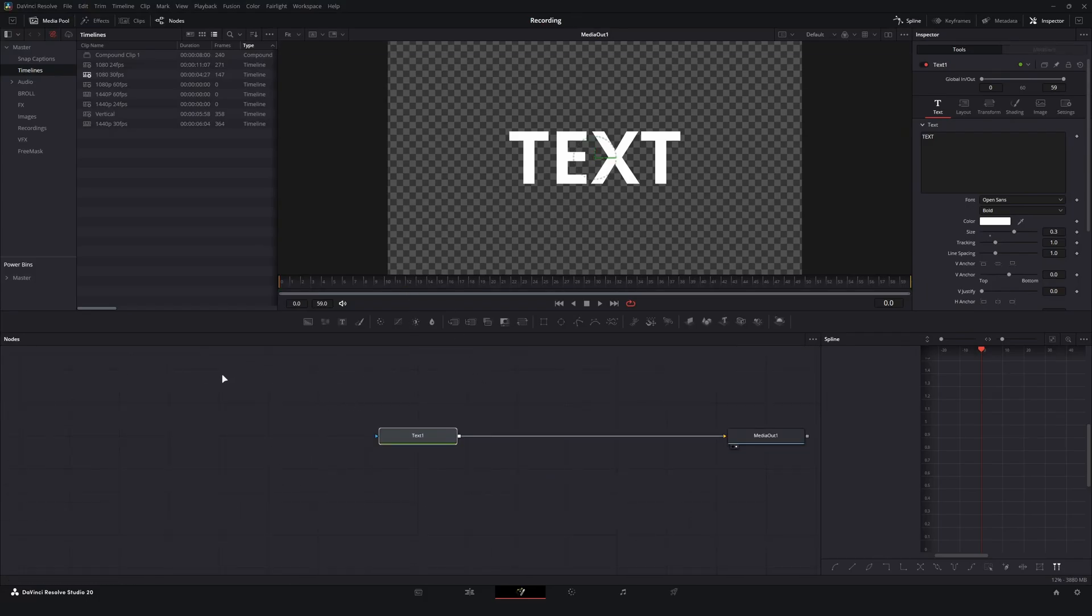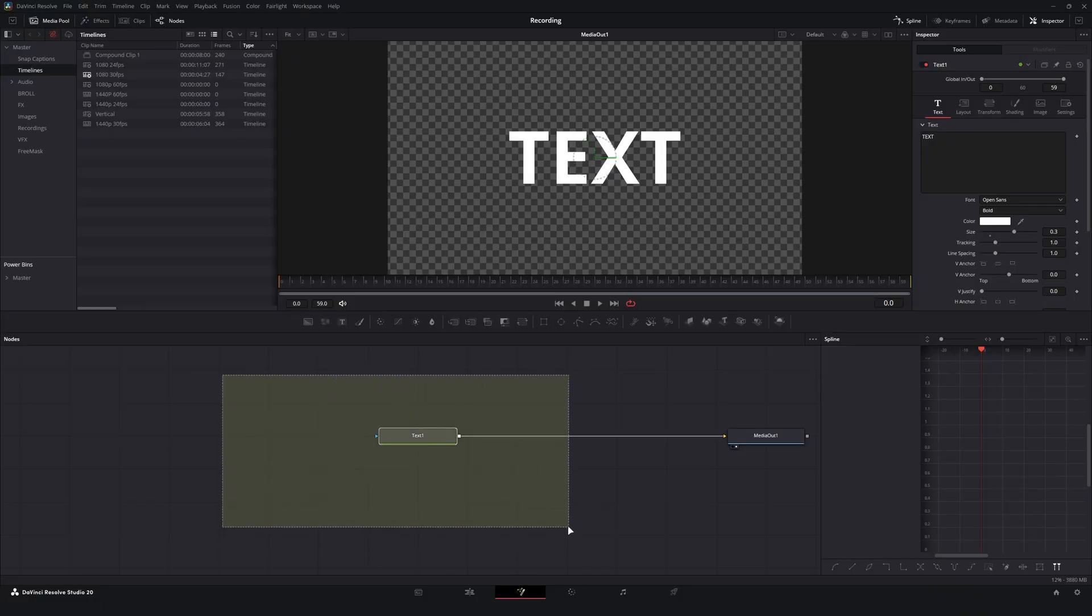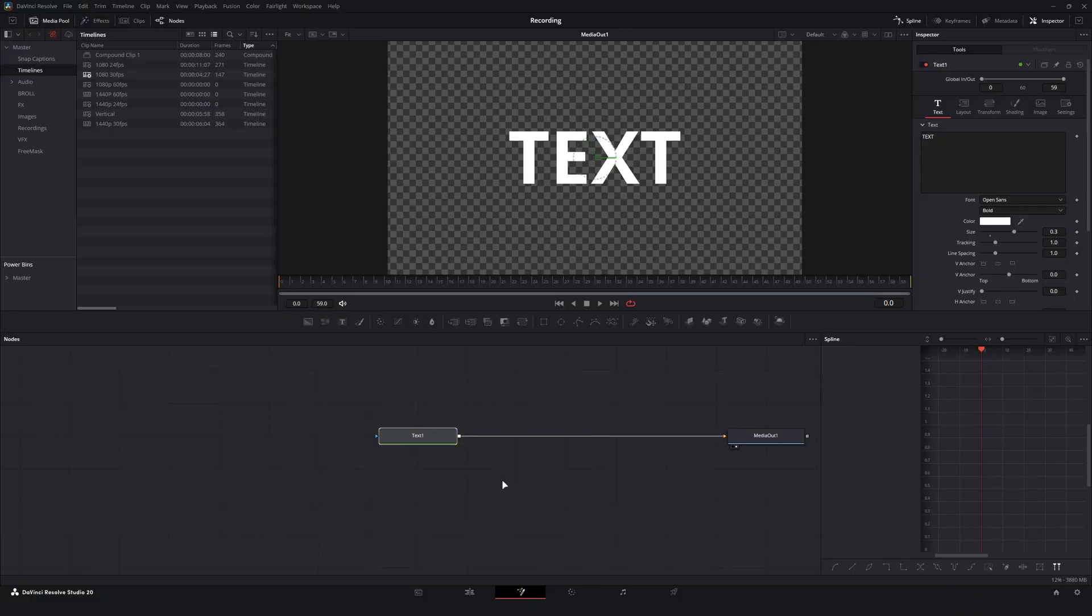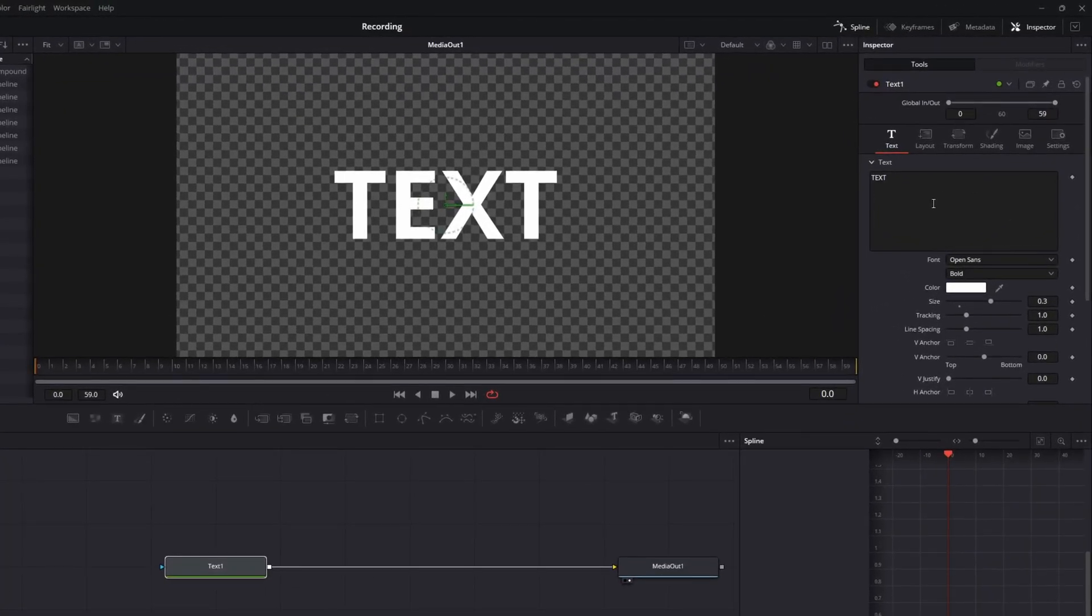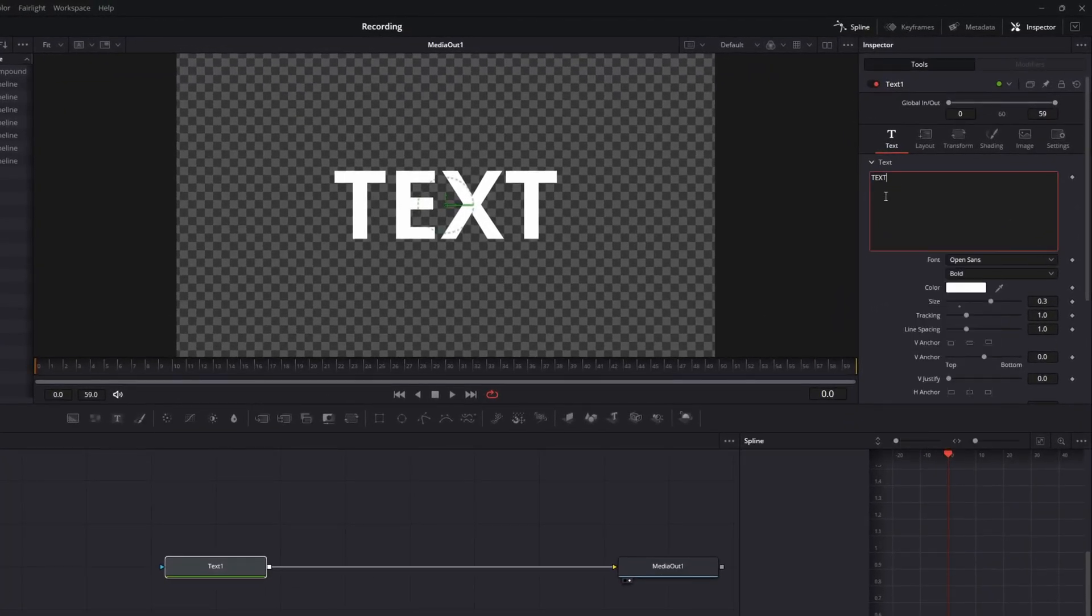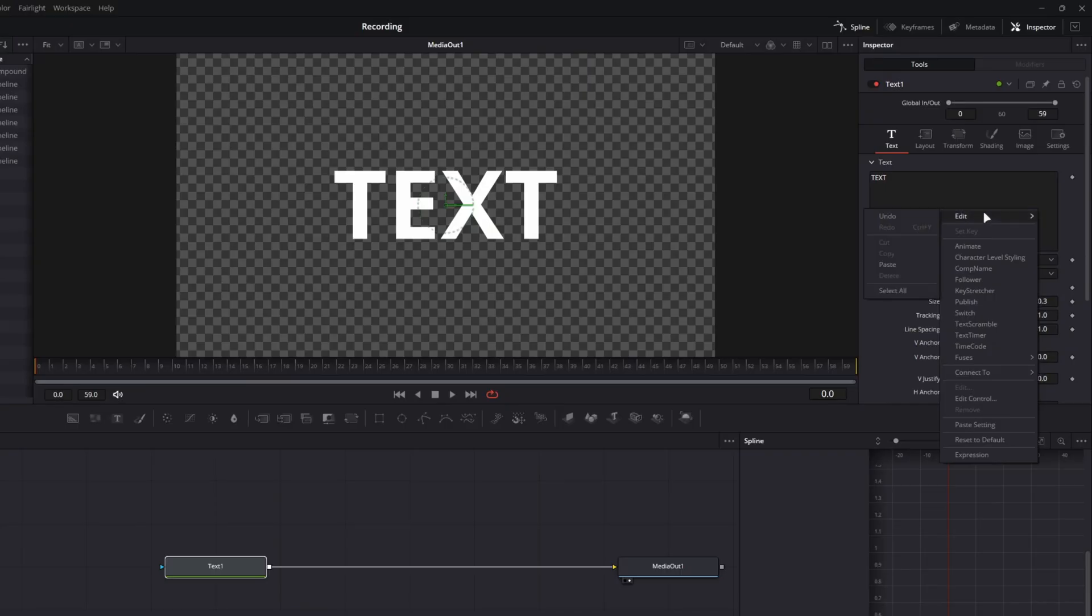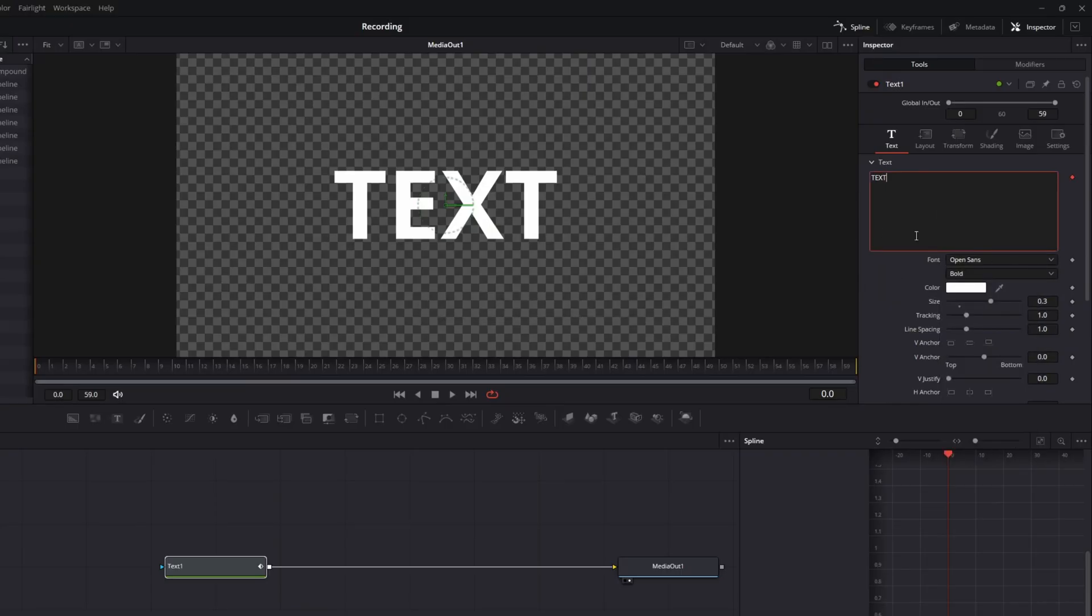Again, we are only going to be using this one text node, or if you're hopping into your title, it'll be that template node. And the key for this to work is go over to the text entry field, click in the field itself, not the properties, and go to character level styling.